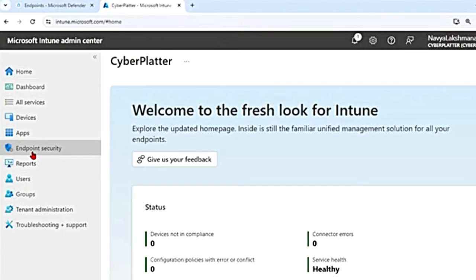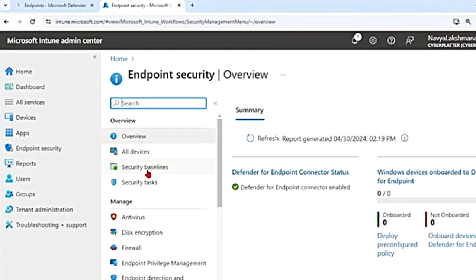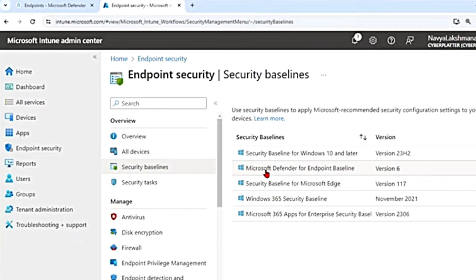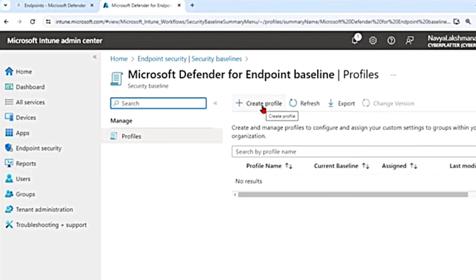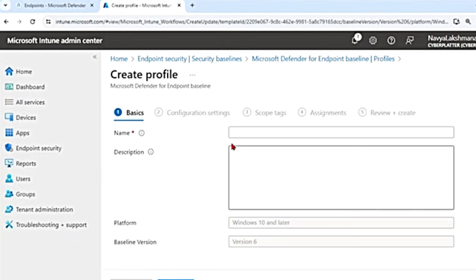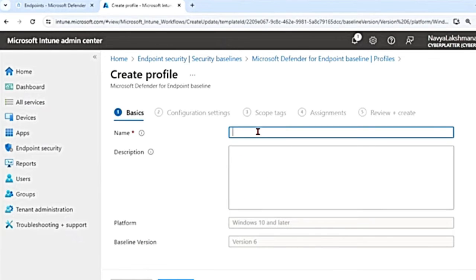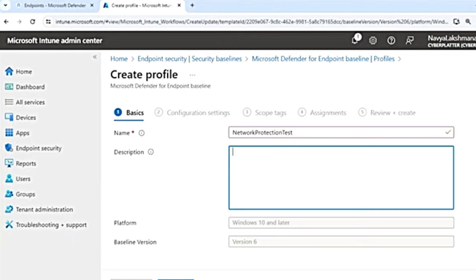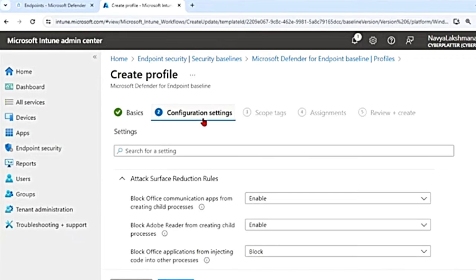In the main menu, go to Endpoint Security, then Security Baselines, and select the Microsoft Defender for Endpoint Baseline. Click Create Profile, give it a name like 'network protection test', add a description, and hit Next. In Configuration Settings, go to Attack Surface Reduction Rules — since network protection is one of the attack surface reduction capabilities — and scroll down to find Enable Network Protection.